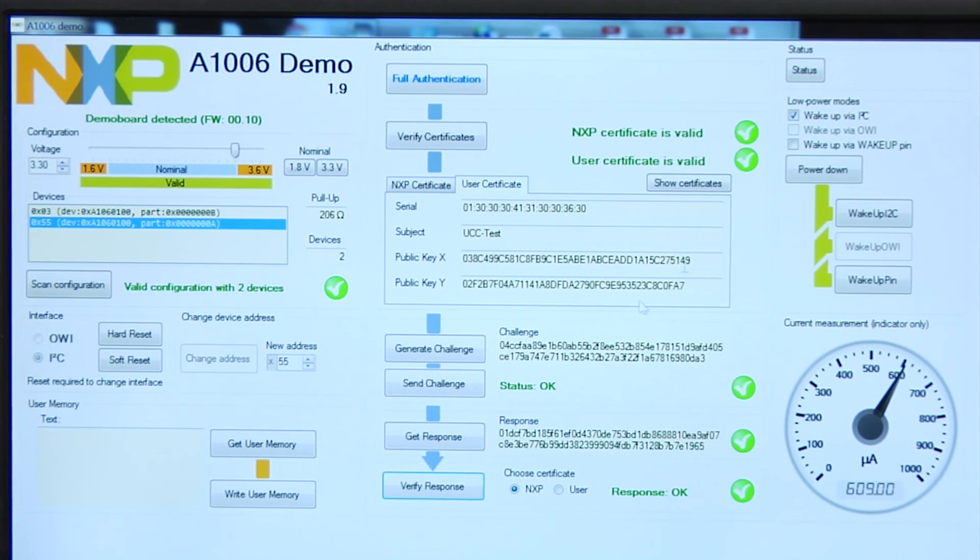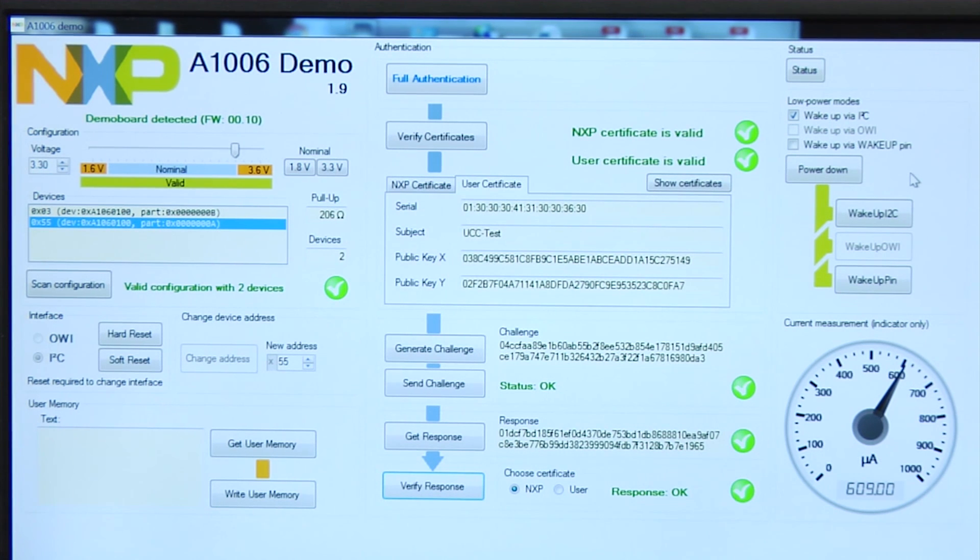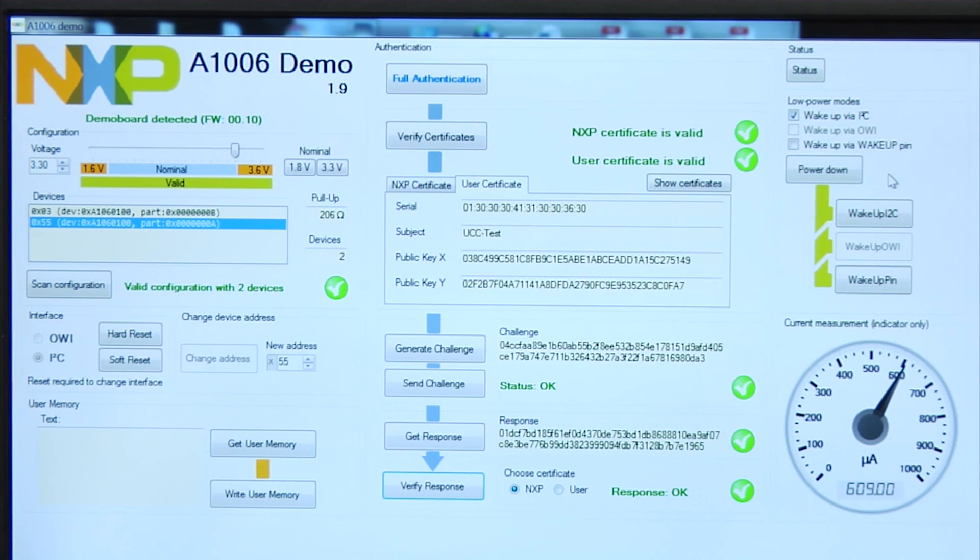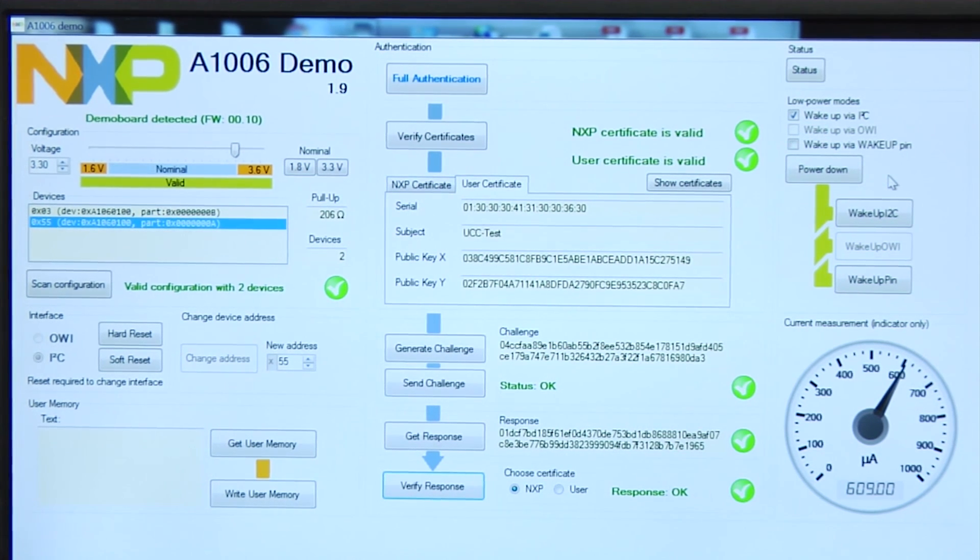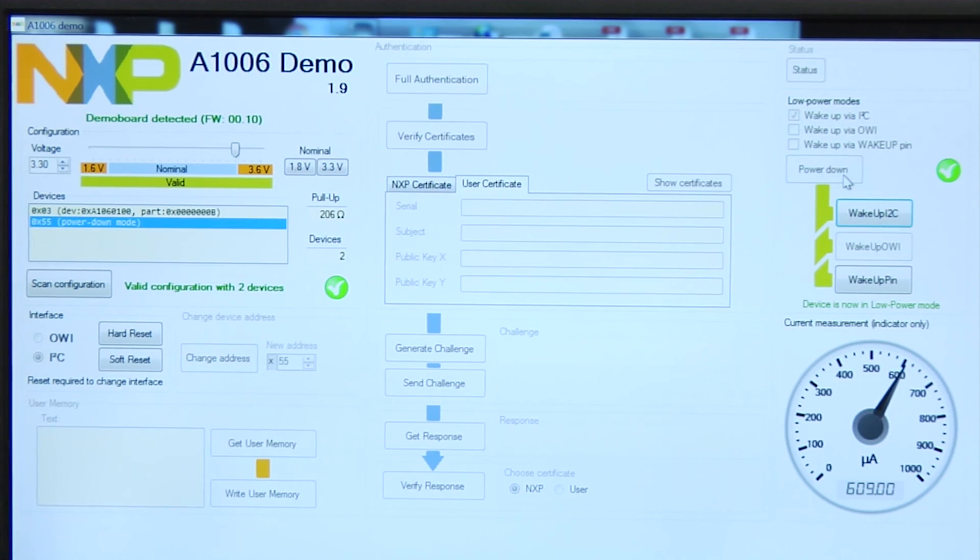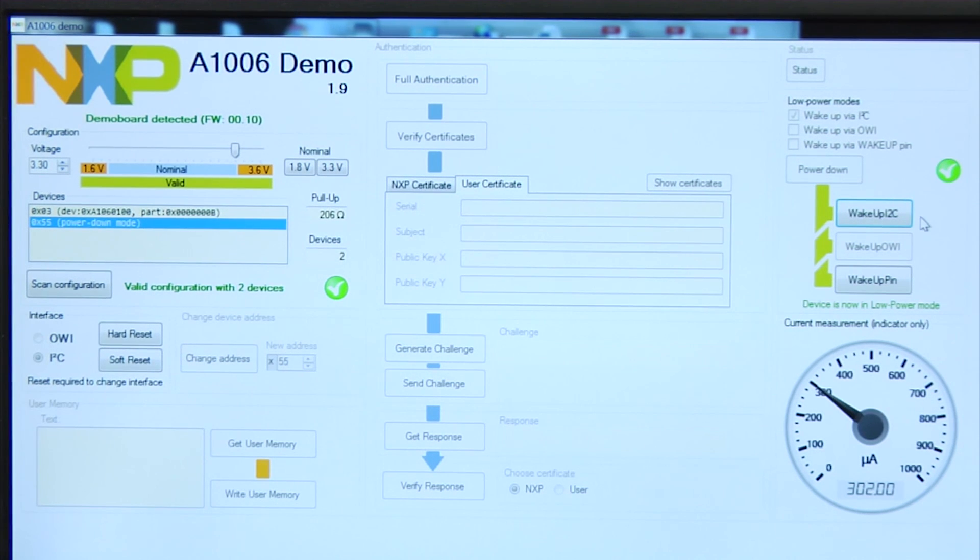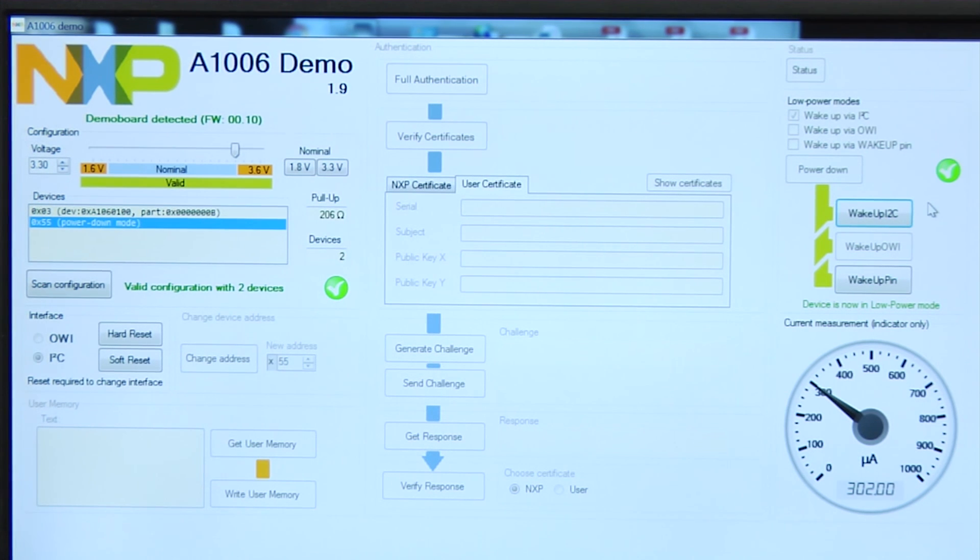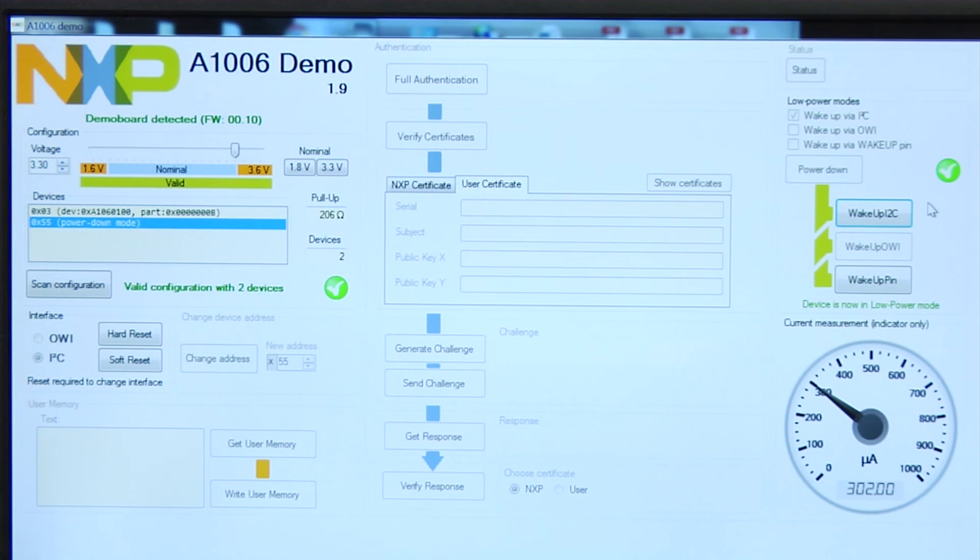The A1006 IC also supports a deep sleep mode in which the chip consumes very less power. This is shown in the demo here. Typically, once the host is done with the authentication operation, it can power down the chip by issuing a command across the I2C or the one-wire interface. Once the chip is in deep sleep mode, the host can issue any subsequent command to wake the A1006 up for subsequent authentication operations.